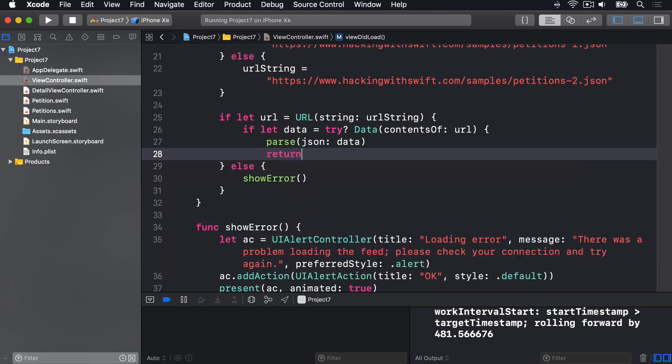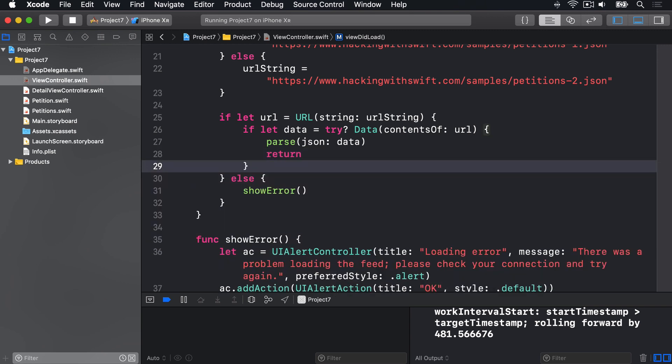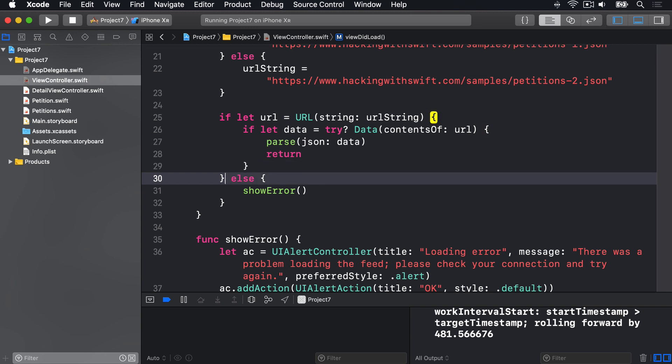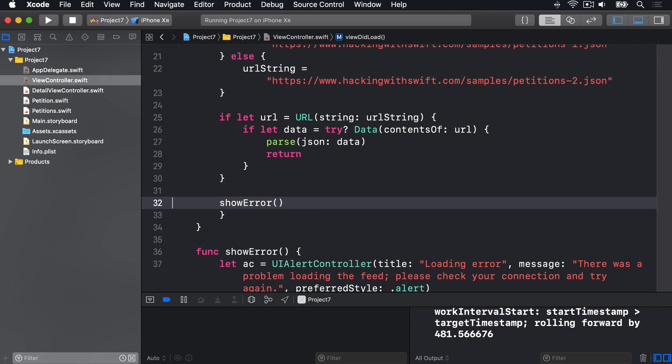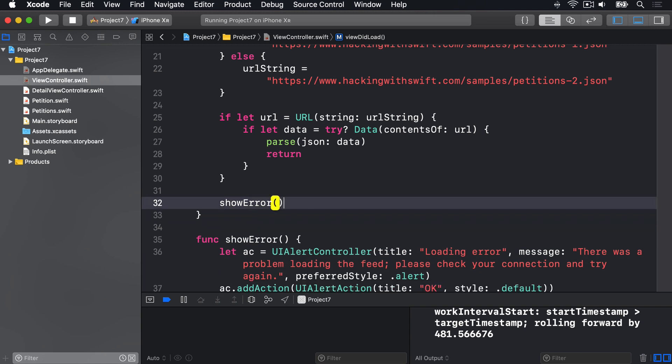So instead I'll get rid of this else block here and say return, like that, end as soon as parsing's worked. Then afterwards get rid of that else and just show an error regardless, because if we get to that point we know that parsing's failed or URL creation's failed, something's failed, so we should show an error. Both approaches are perfectly valid, do whichever you prefer. Regardless of which you opt for, now that error message is shown when the app hits problems, we're done. Good job.